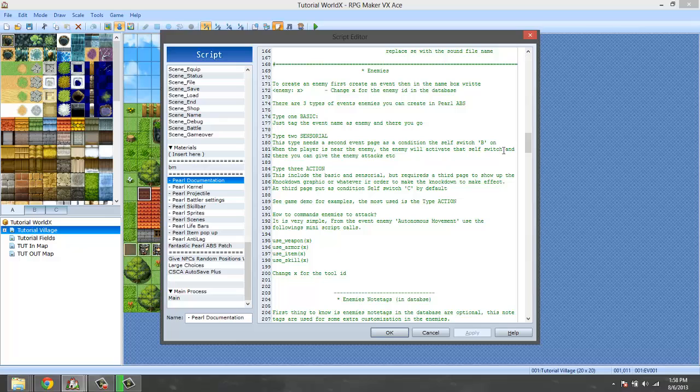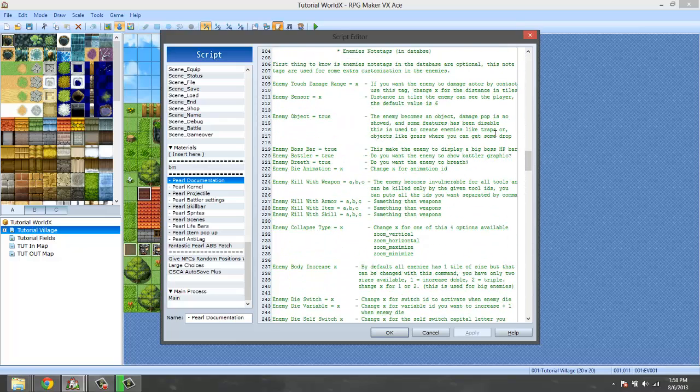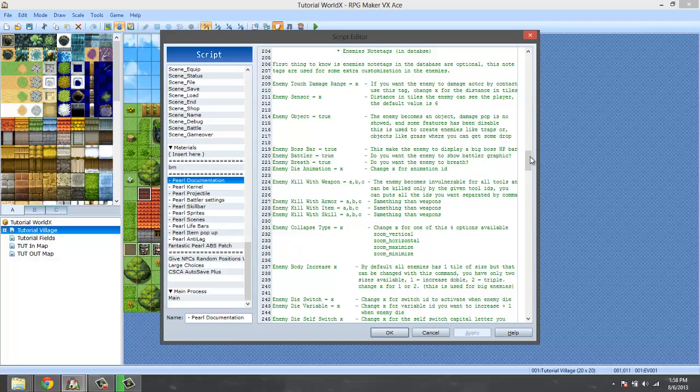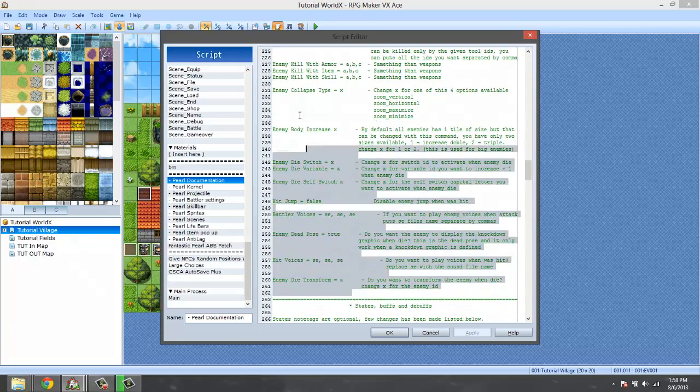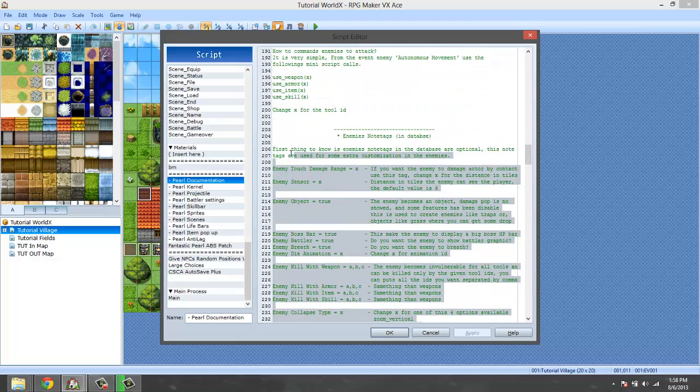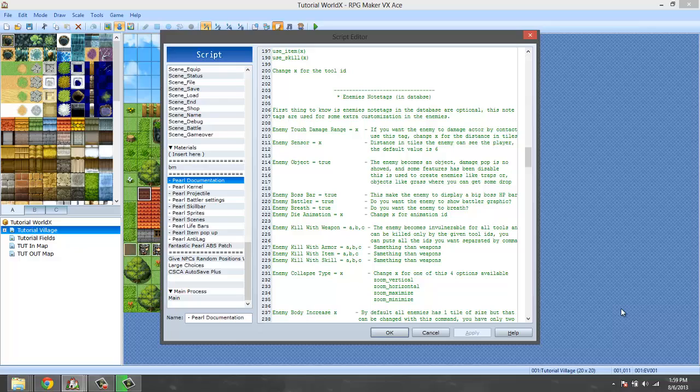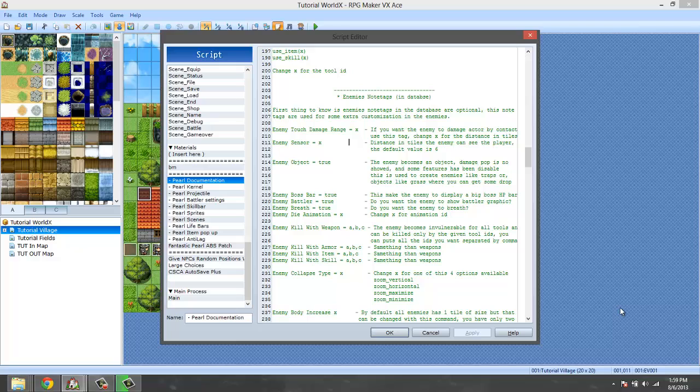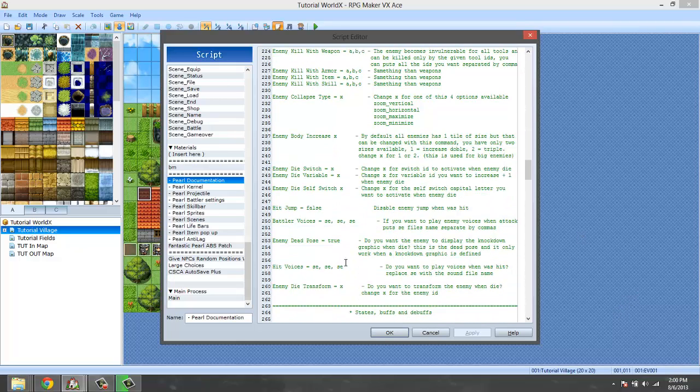Here is the enemy section. You could read this if you want to but I'm not going to because I know the stuff. What we actually need to do is move down to enemies note tag in the database. Reading this stuff will basically give you the general idea of the stuff you need to do, like enemy object equals true means that enemy's an object and it gives you a good example on the right.